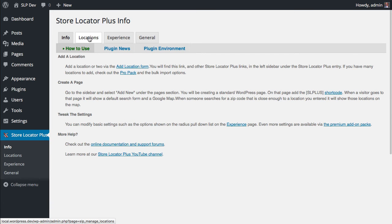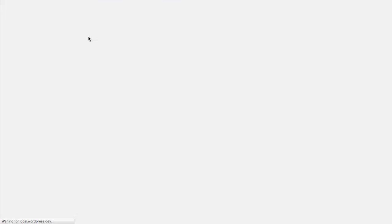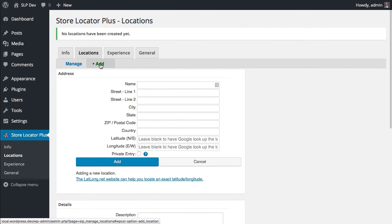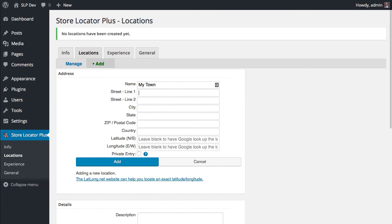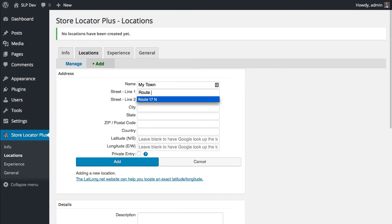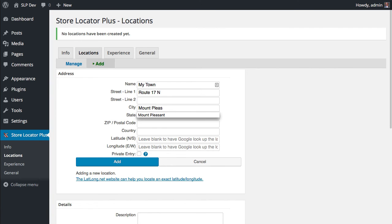So to get started, I'm going to add a location. Click the Locations tab. And when you first start, it should come up on the Add Sub tab. And I'm going to add my town here and get some data in here for the location. Now when you do this, the plugin will automatically talk to Google and get your latitude and longitude. You should not have to enter that.